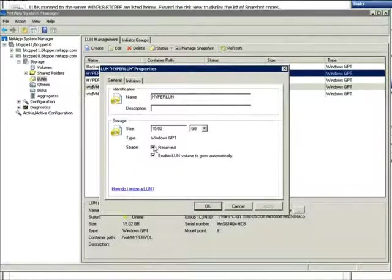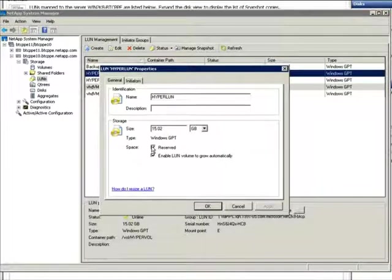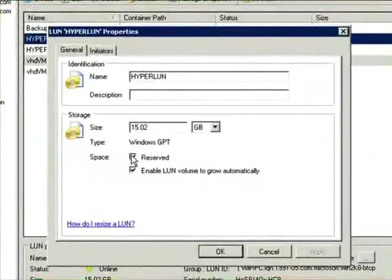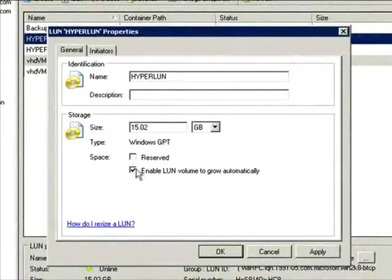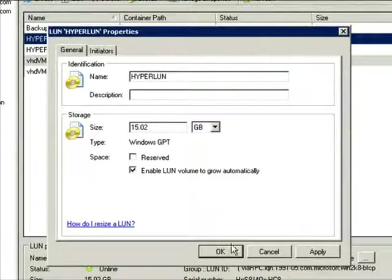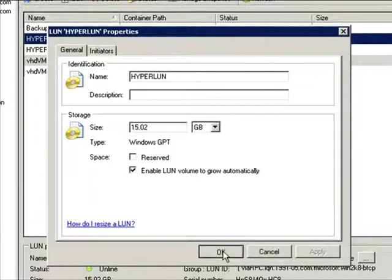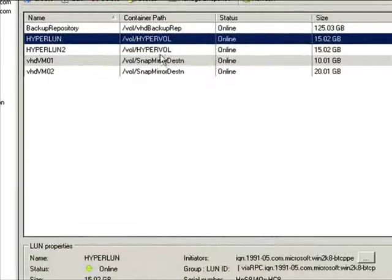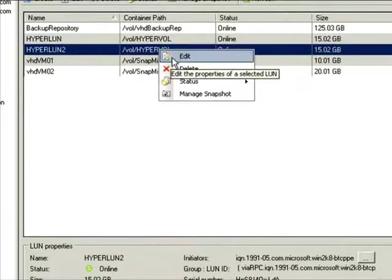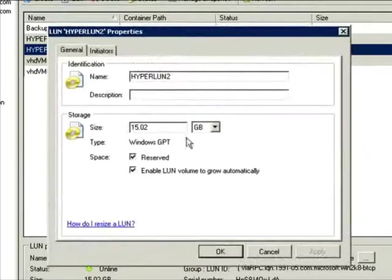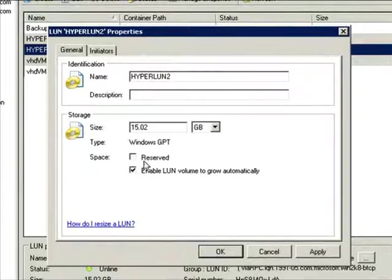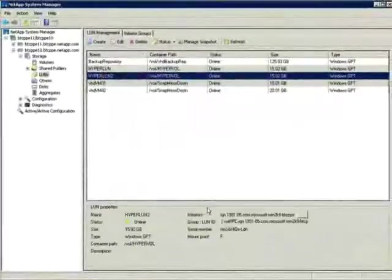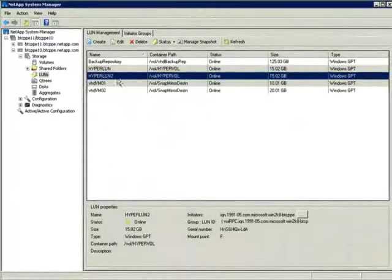and uncheck the Reserve button to create a dynamic volume. I'll thinly provision the second LUN as well. In essence, you're not giving someone 100 gigabytes just because they're asking for it. You're giving them the 5 gigabytes they actually need, and you can expand as needed.